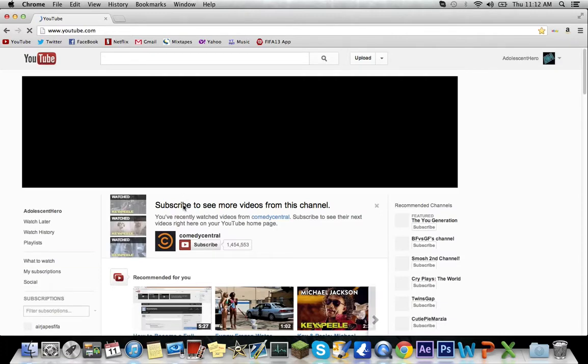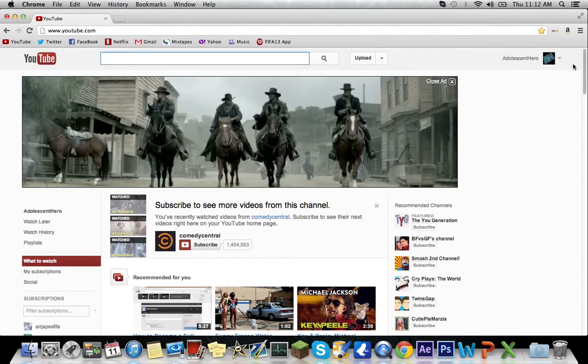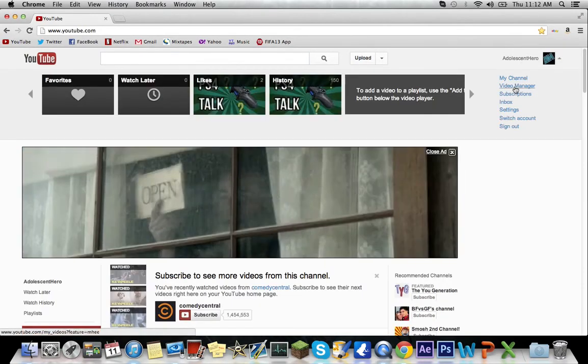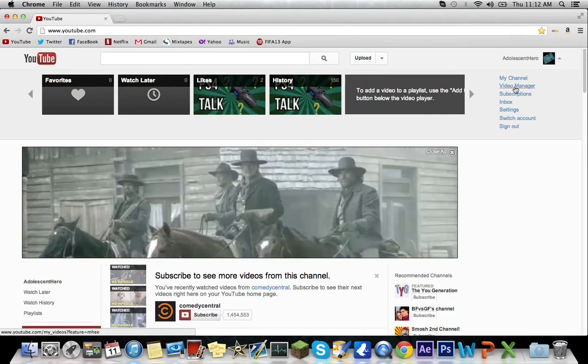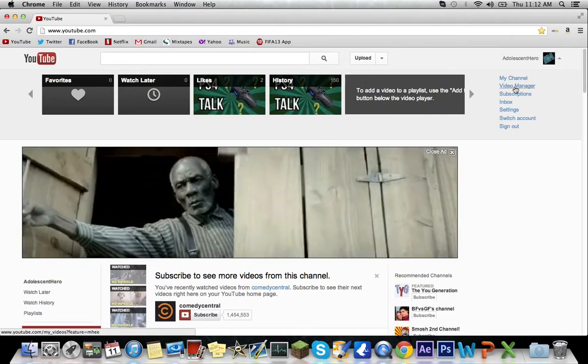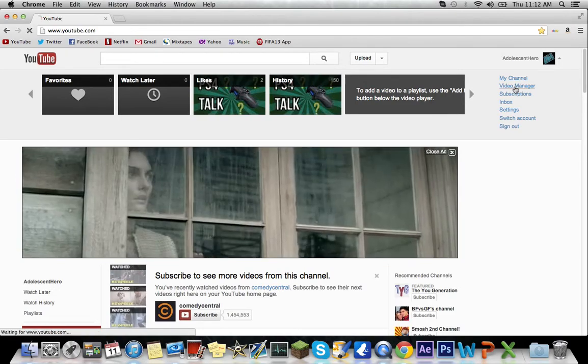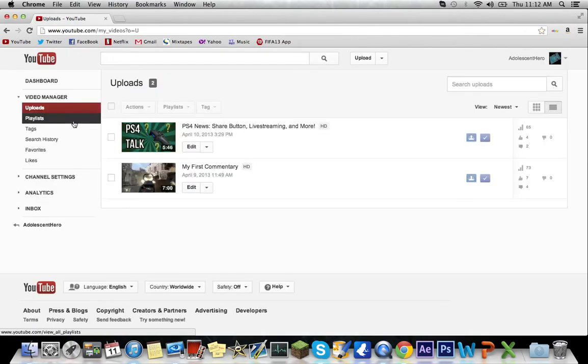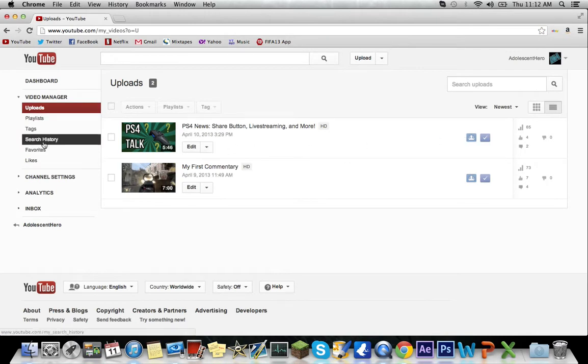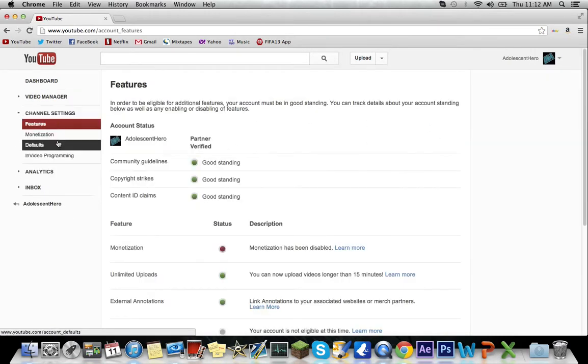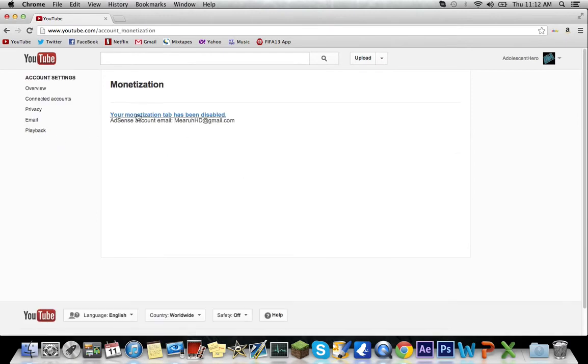And once you wait 24 hours the disabled monetization tab should be fixed and it should work again. Look here, mine isn't fixed yet. And if I go into channel settings, right now it's still not.